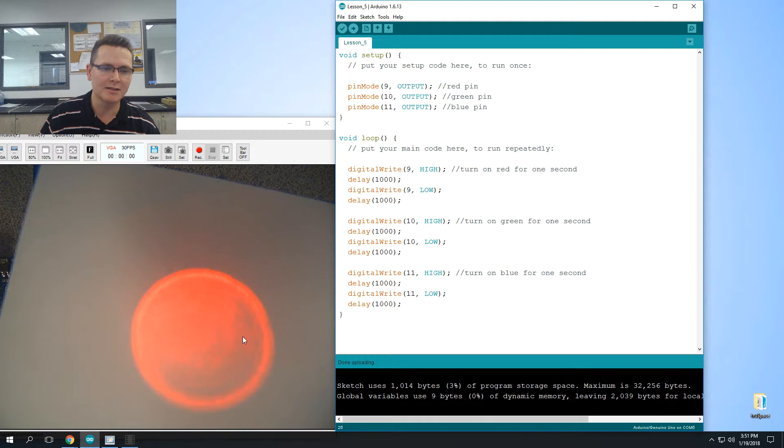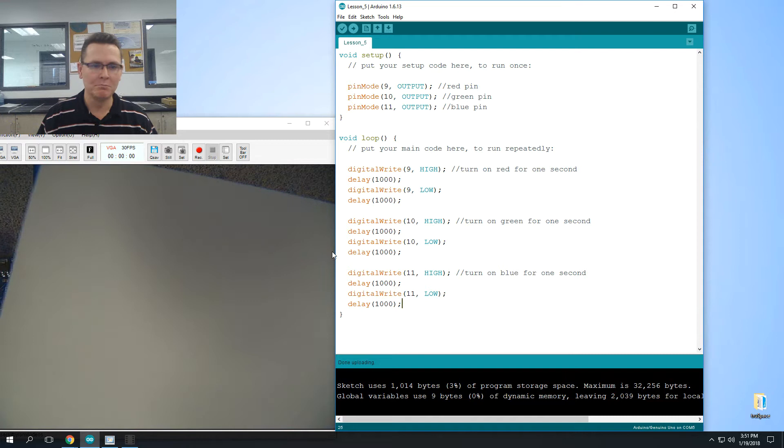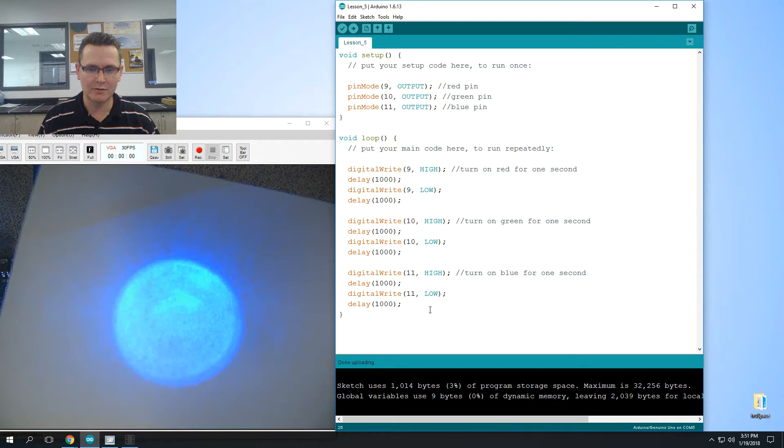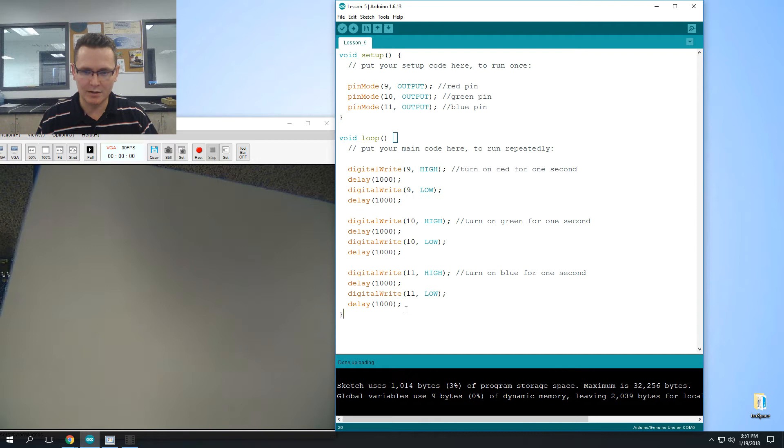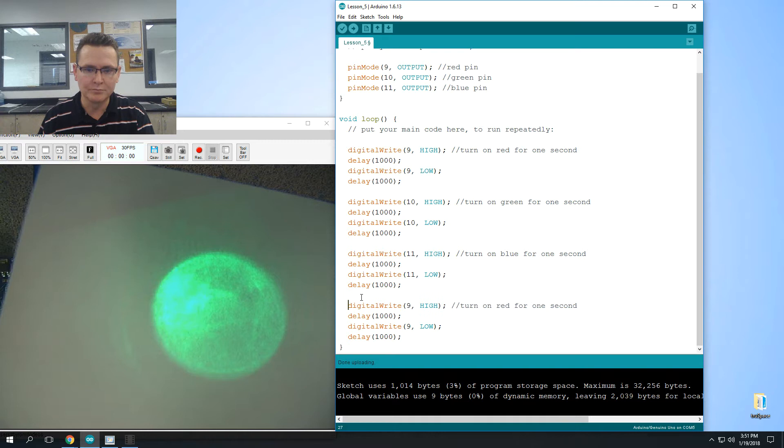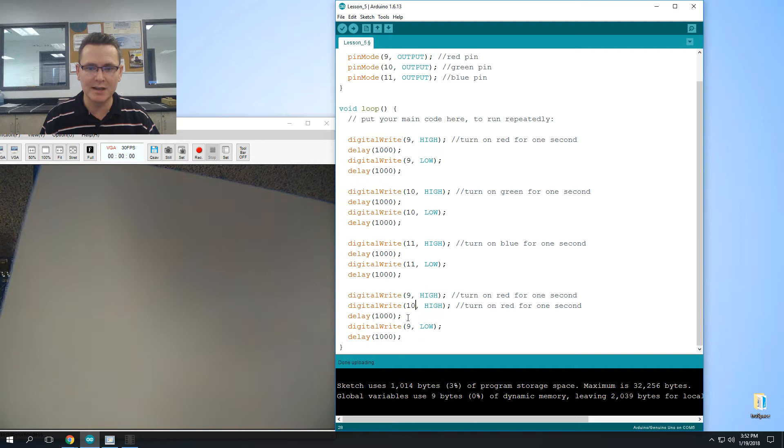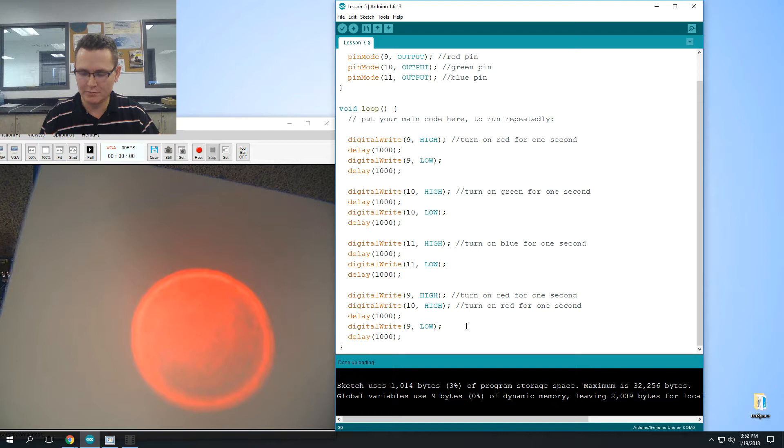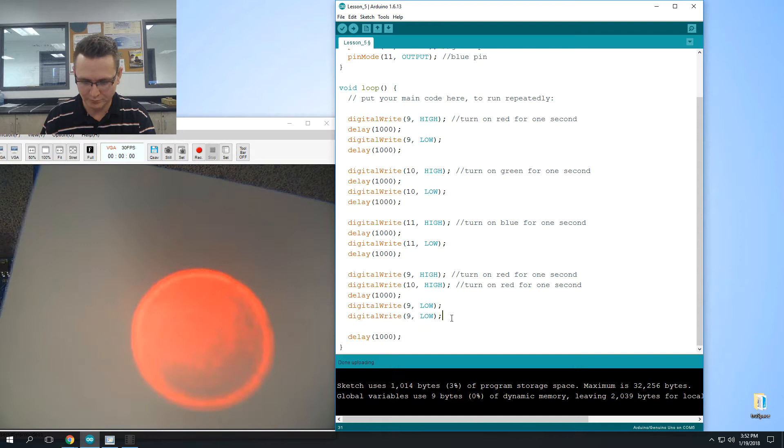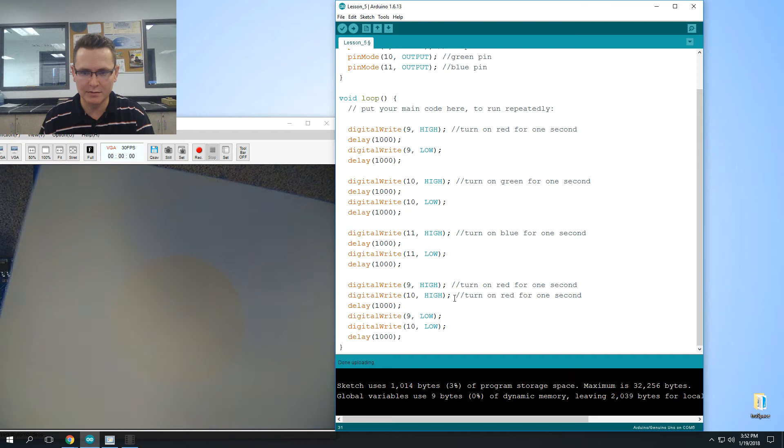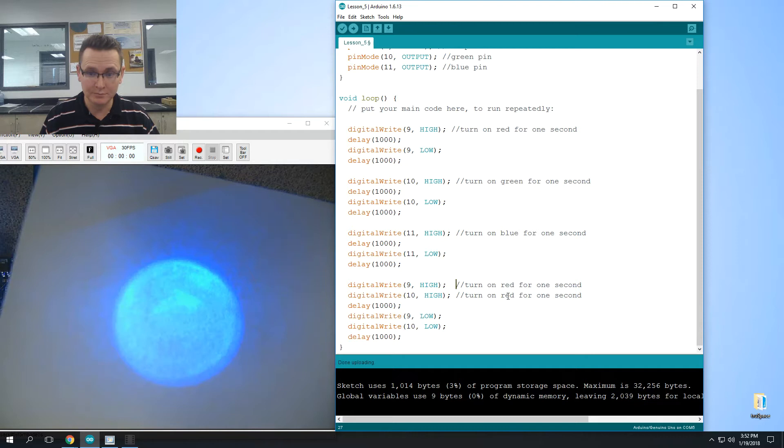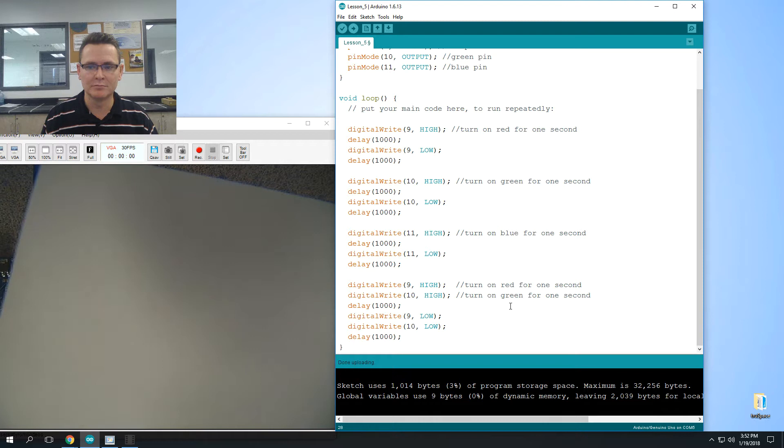All right, so what I want to do now is we're going to modify this so that instead of just doing one color at a time, we're going to do multiple colors. Okay, using digital write, we can do seven different things. We can do red, green, and blue, and then when we start combining them together there's four more things we can do. So I'm going to copy this and paste it down here. Okay, and I'm just going to do this one line and then add it in so now that we have two together, so nine and ten at the same time. All right, so nine and ten. All right, so this will turn on red and green at the same time. Okay, and let's see what that does.